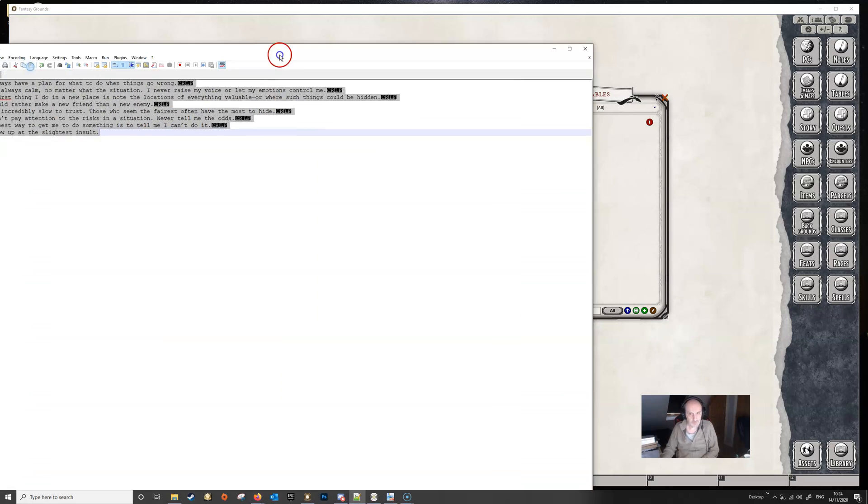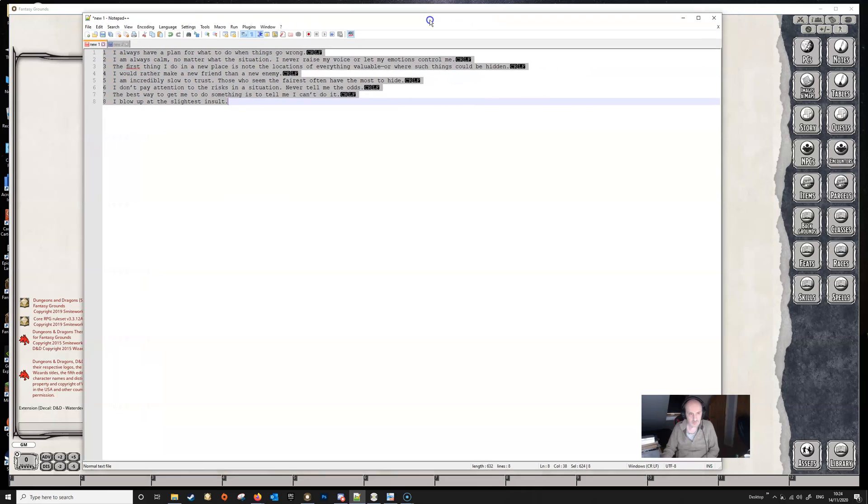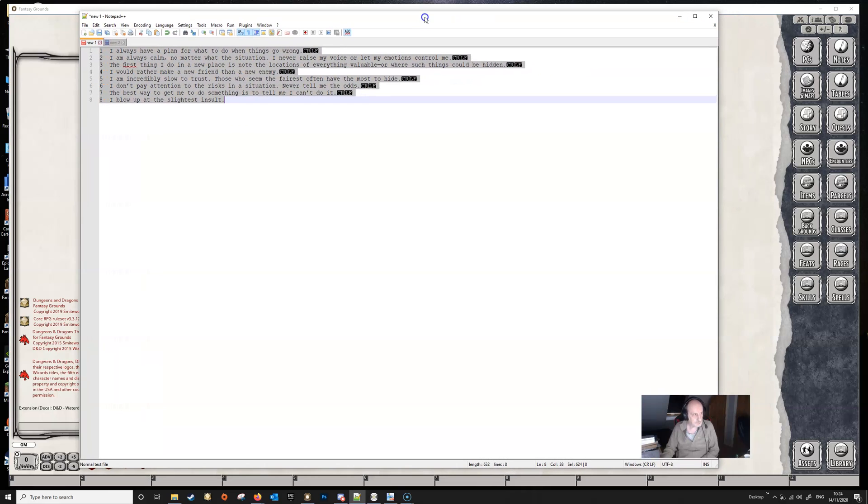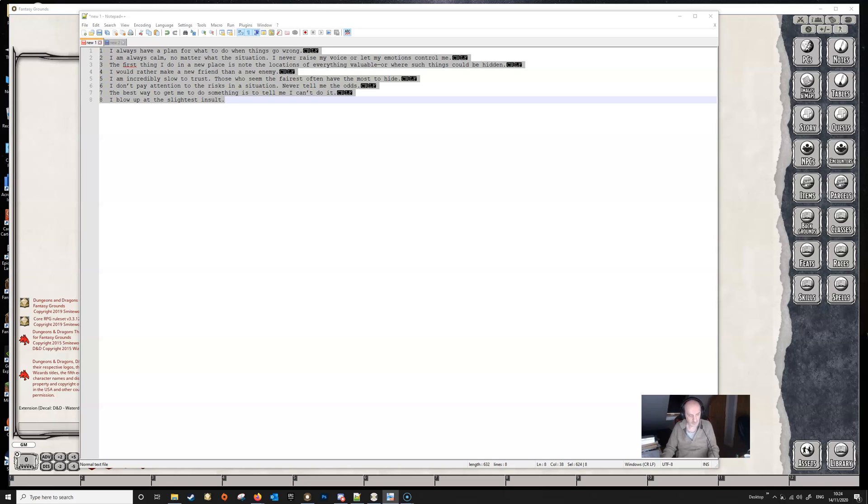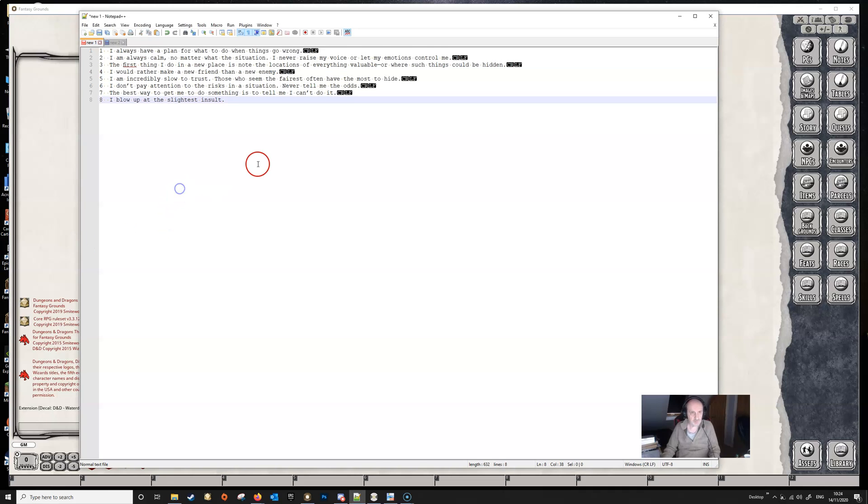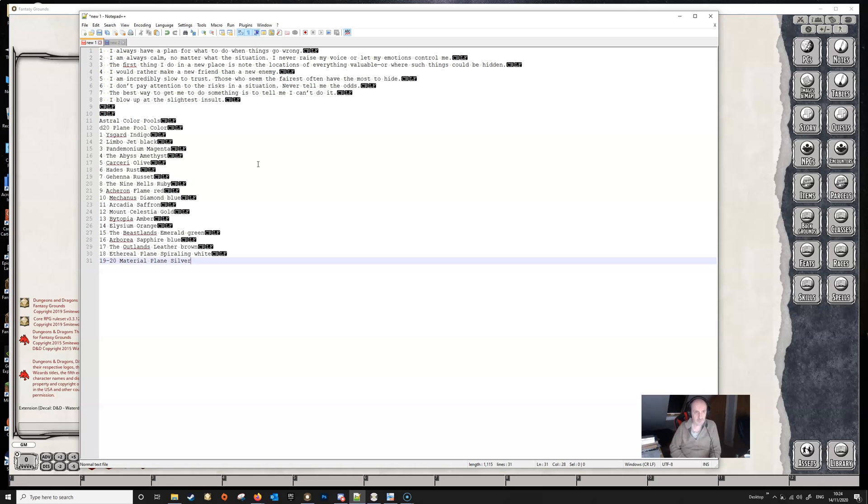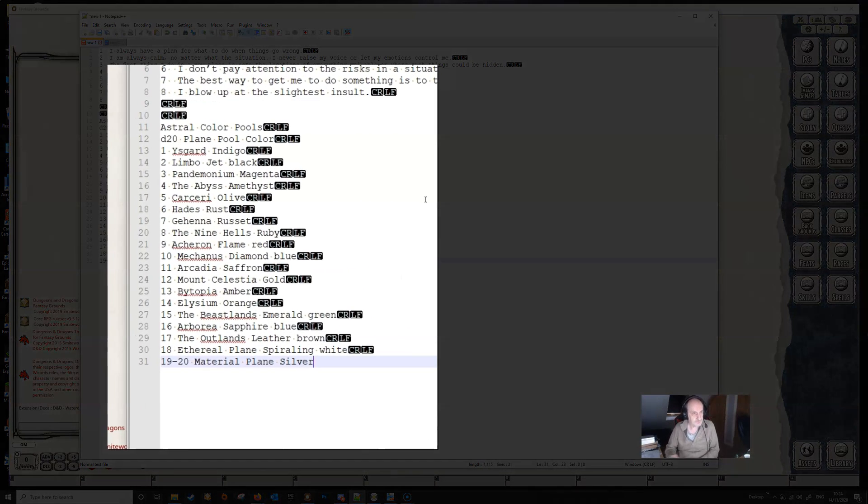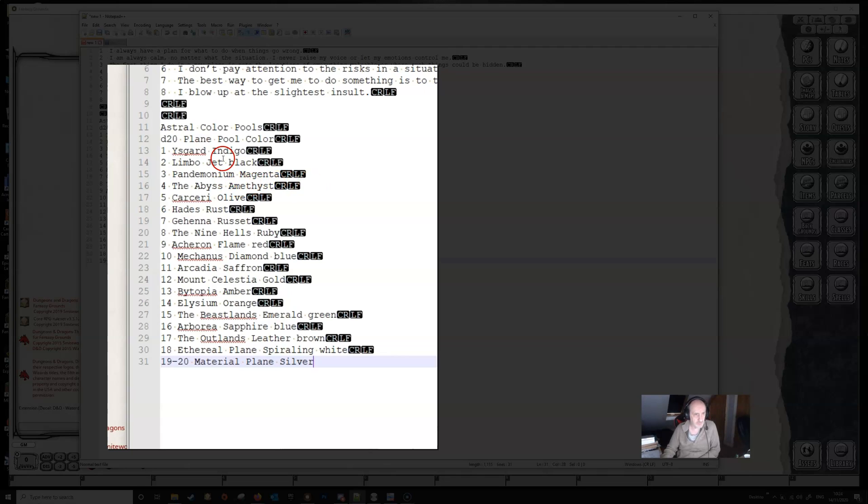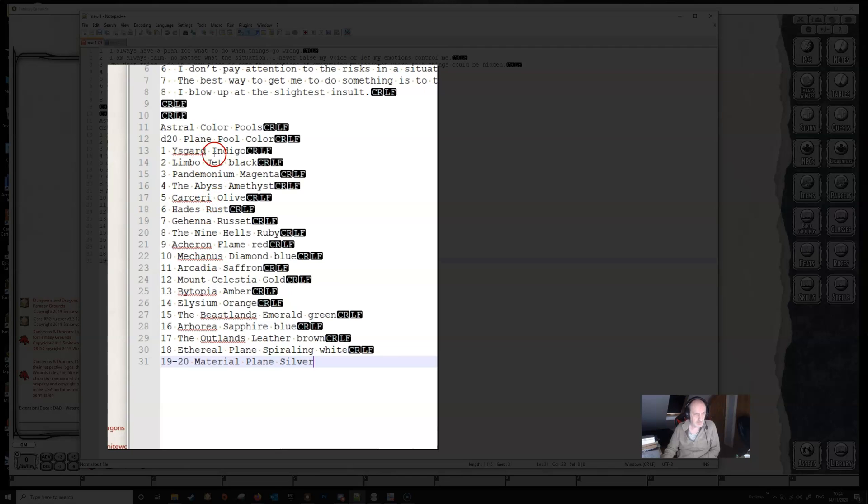So once again, I'm going to go to Notepad and I'm going to find my table. And I tried very hard to find a very complicated table, but the best I could come up with was this one from the Dungeon Master's Guide, which is not very complicated, but it gives you a good idea of what's involved. So this is the Astral Color Pools table. It's got two columns instead of just the one. So you've got a name here on the left-hand side of the plane, and then you've got a pool color.